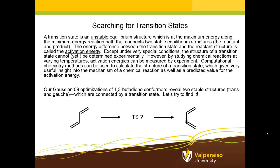The reactant and the product are the stable equilibrium structures and the transition state is the very unstable intermediate at the top of the energy hill along the reaction path that takes us from the reactant to the product. The energy difference between the transition state at the top of the hill and the reactant structure at the bottom of the hill is called the activation energy.